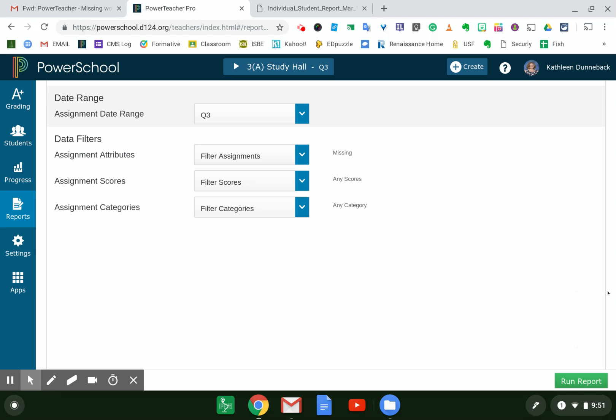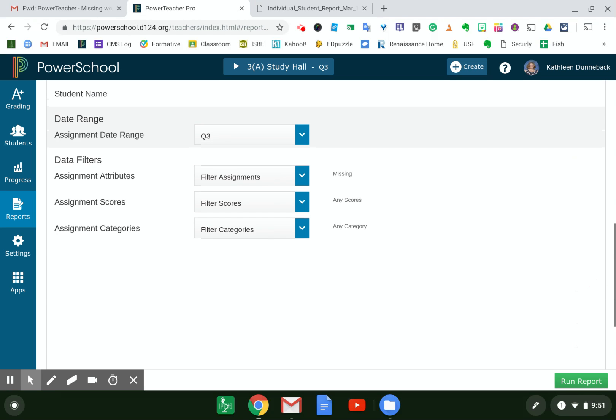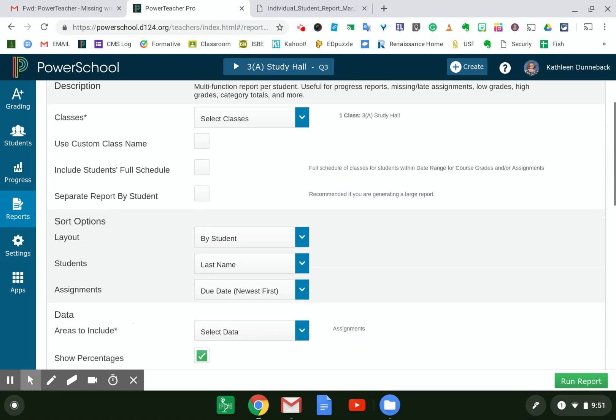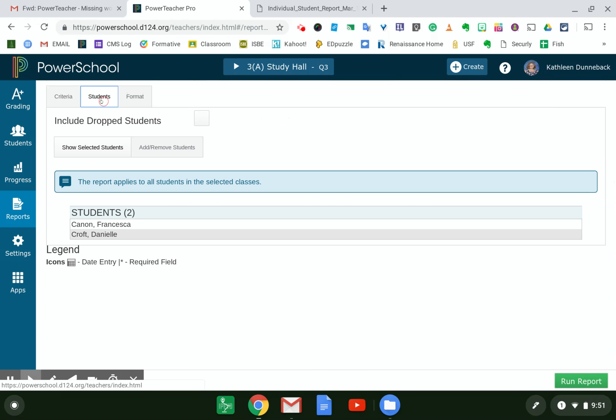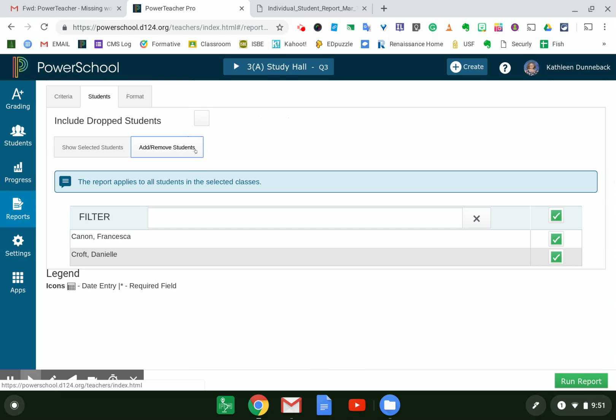The other setting that you can change if you're looking for a specific student, if you scroll back up to the top, you have a tab to be able to choose students. So if you would rather choose individual students, you can click here to add or remove students. If you know you're looking for a specific student, you can just select that one student, and then you would run the report. Hopefully that helps in learning how to print a list of missing assignments for one student.